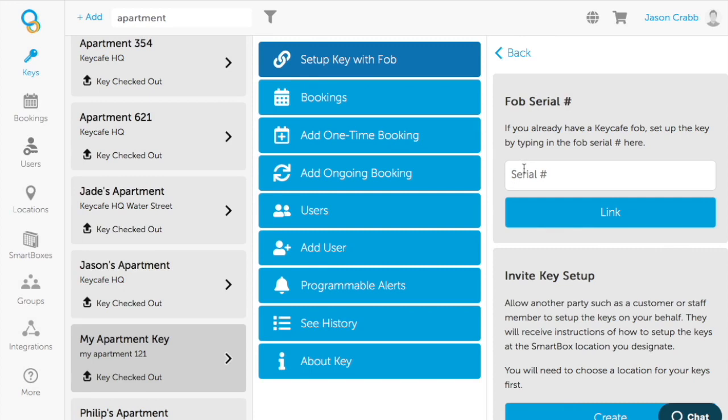You'll see an area where you can enter the fob serial number. You'll have a series of fobs that came with the smart box. Grab one that has not been attached previously to a set of keys and type in the serial number.